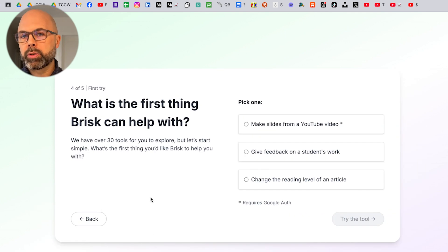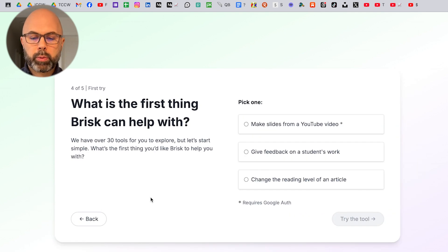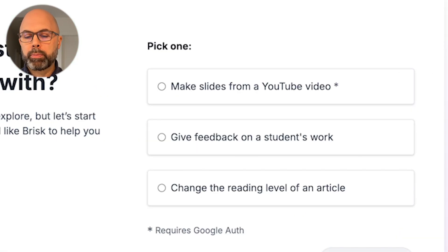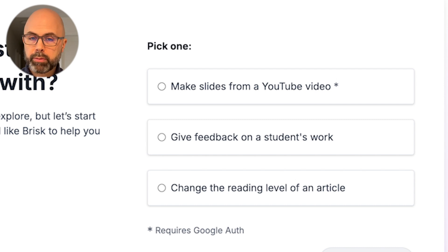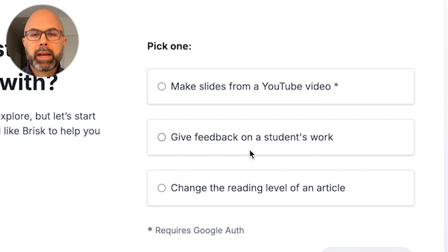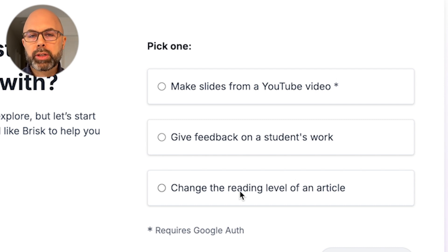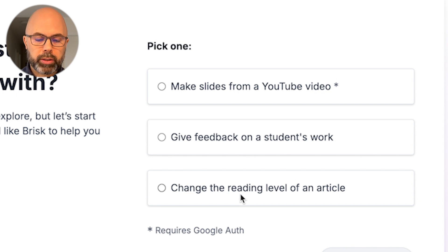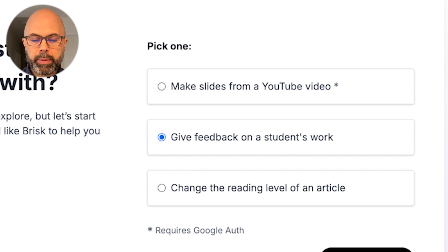Brisk is going to ask us: would we like to start with making slides from a YouTube video — that sounds cool — giving feedback on a student's work, or changing the reading level of an article. I'm going to say giving feedback on a student's work.